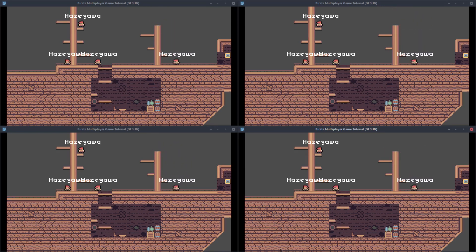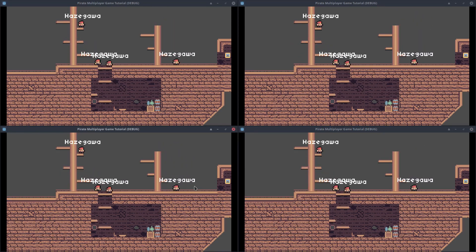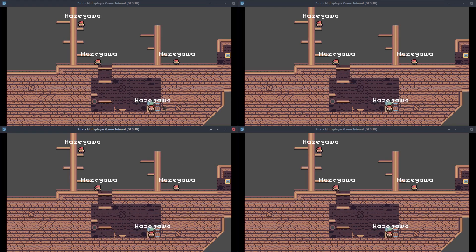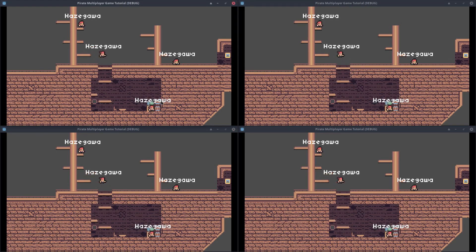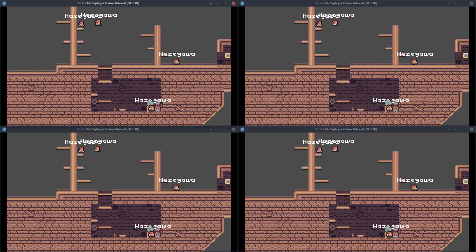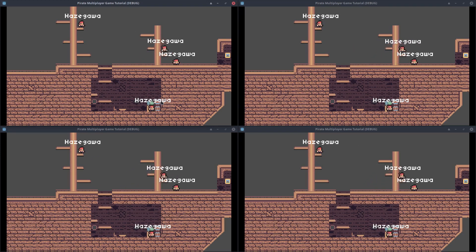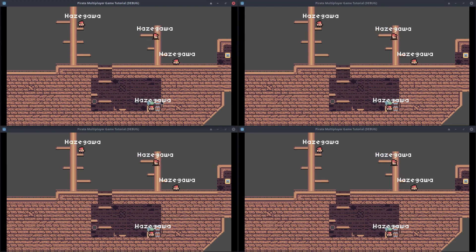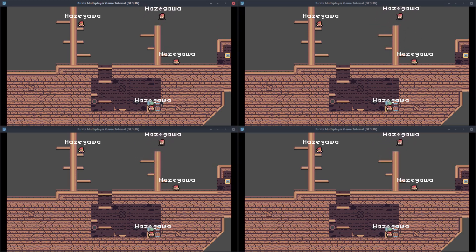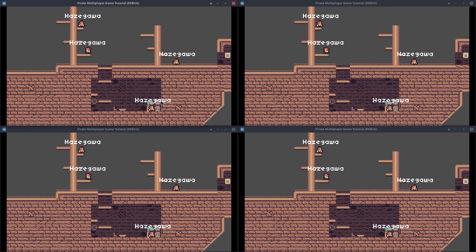Hello, good morning everybody. In this video we are going to synchronize the player position as well as his animation between all the clients. We will also synchronize the flipAge property of the player, so when a client is facing the left, it will be facing the left in all the clients. Let's get started.